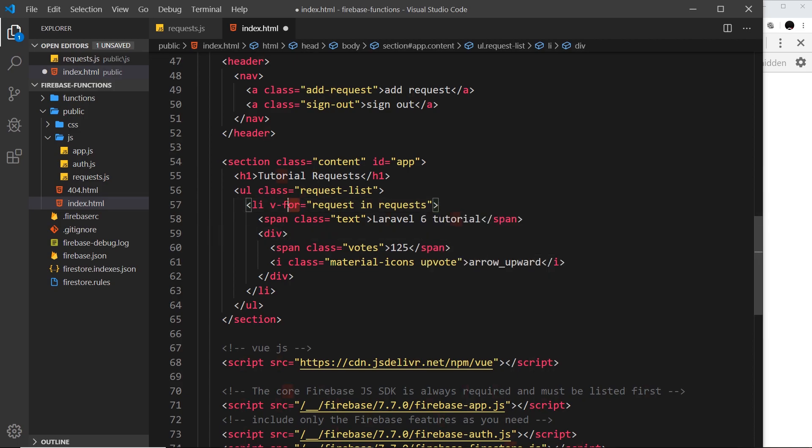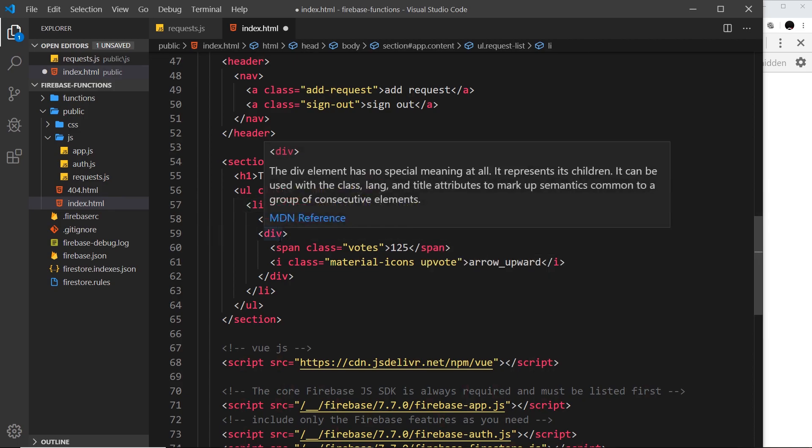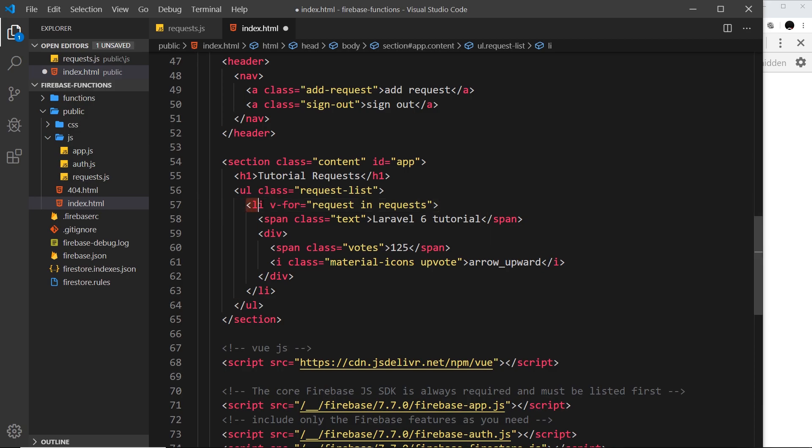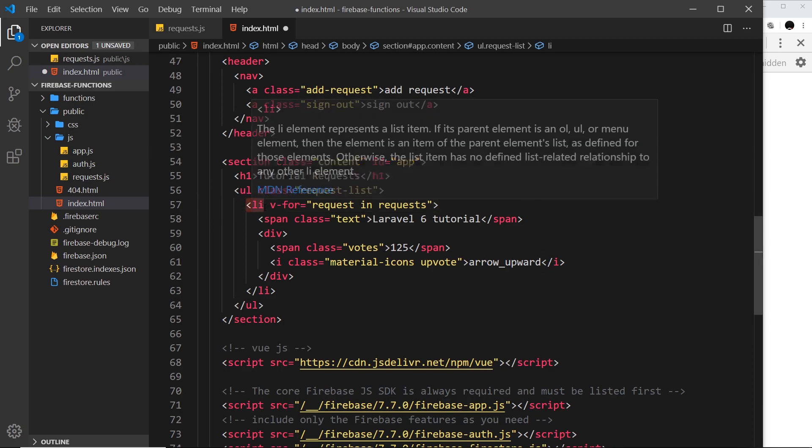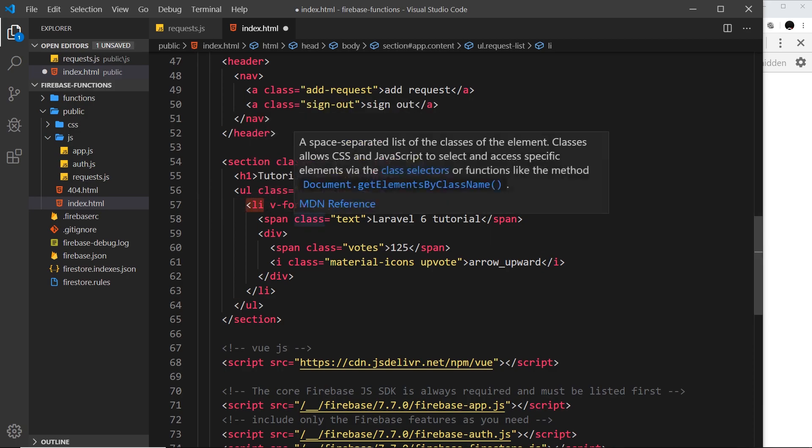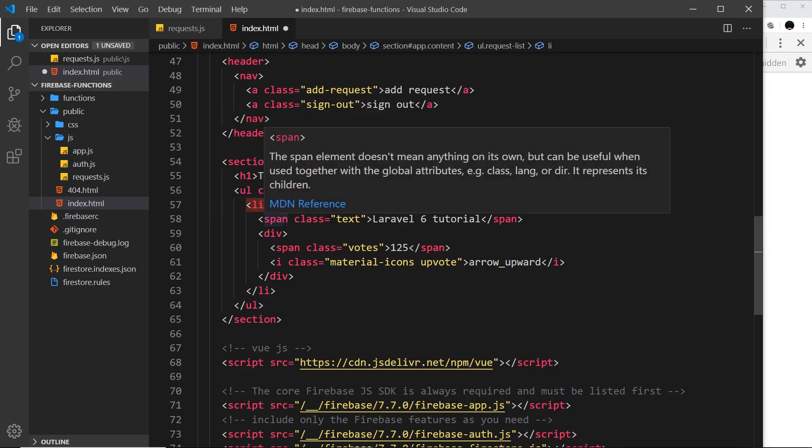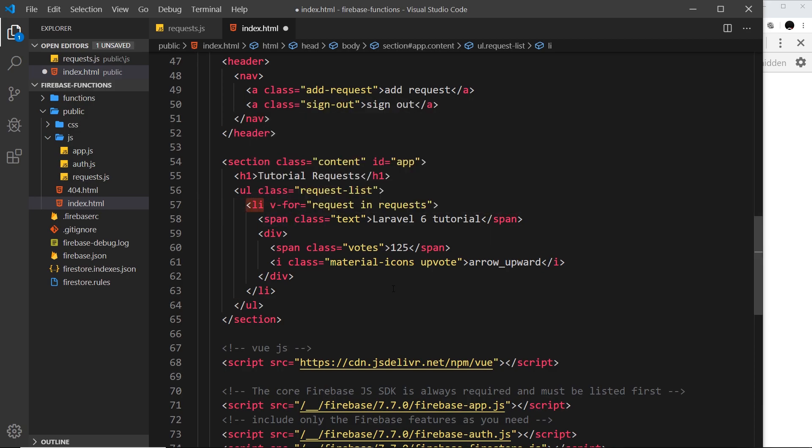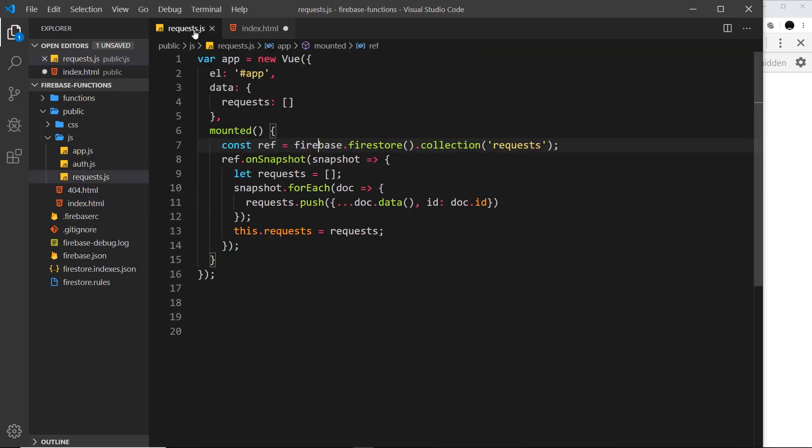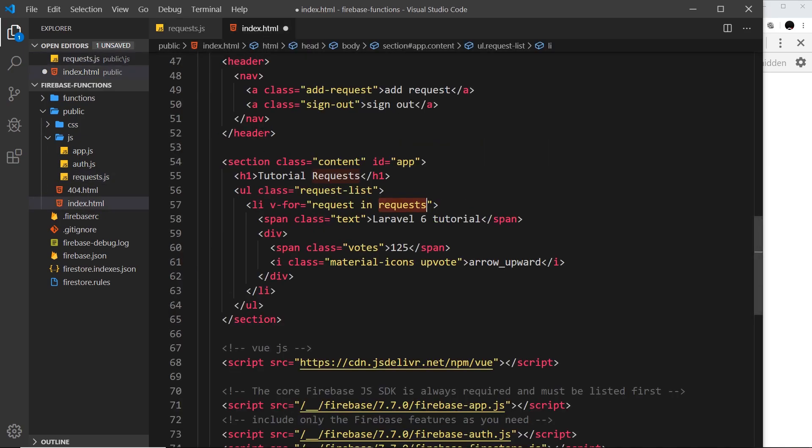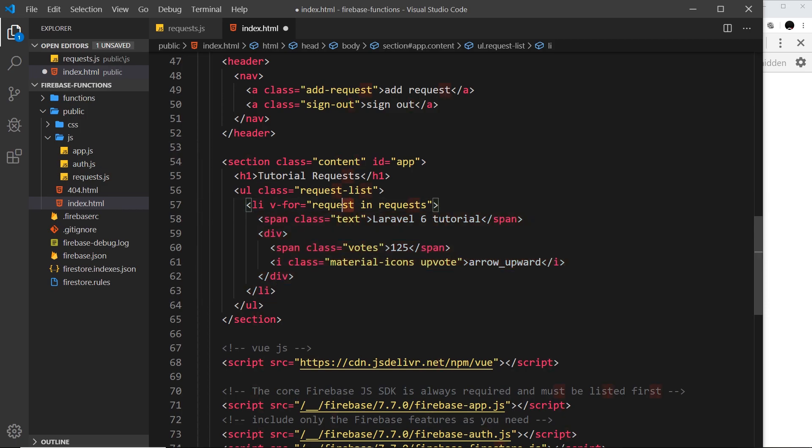What am I doing here? Well, this directive allows us to cycle through data and output an li tag for every bit of data. It's a bit like a for loop. We're saying for every single bit of data inside the requests data right here, then I want you to output an li tag.